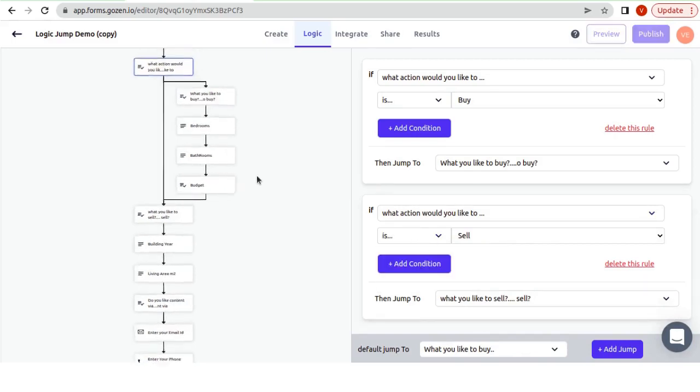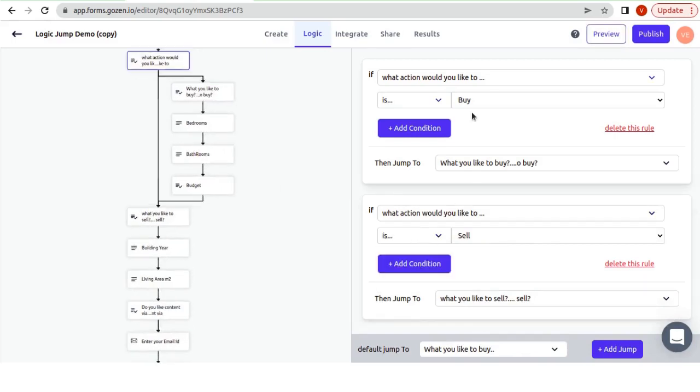You can view your form's preview and see how the LogicJump works.